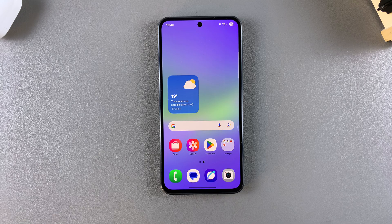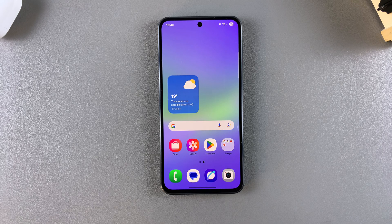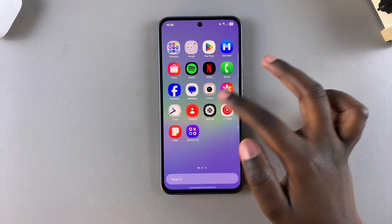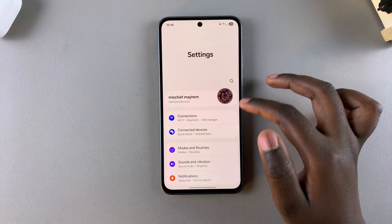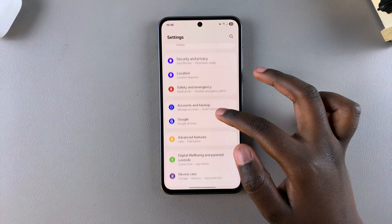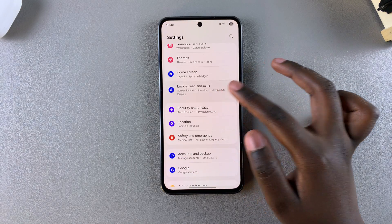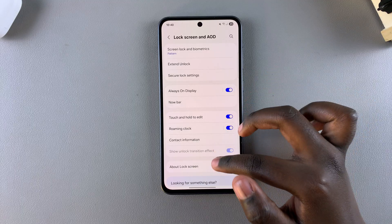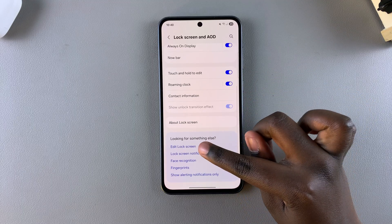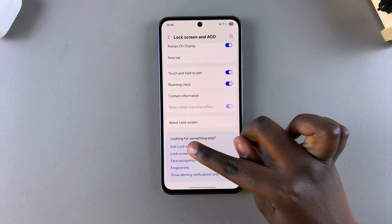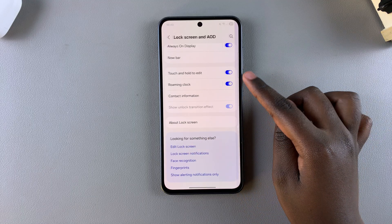The first step when it comes to adding widgets to the always on display is to access the lock screen editor. You can do this by opening Settings, then scroll and select Lock Screen and AOD, and from there look for Edit Lock Screen and tap on it.